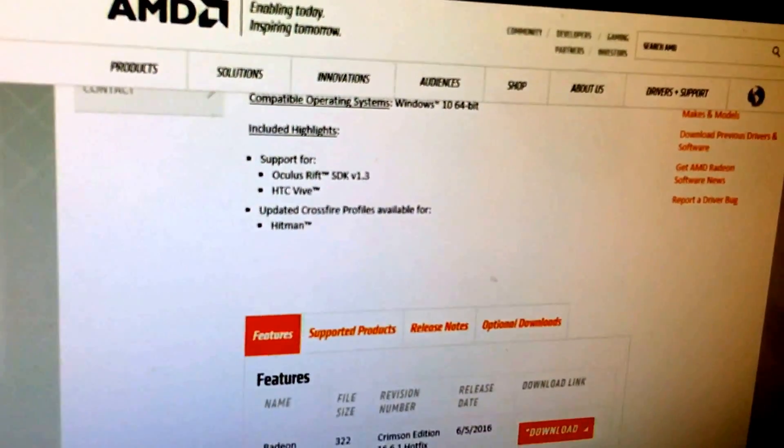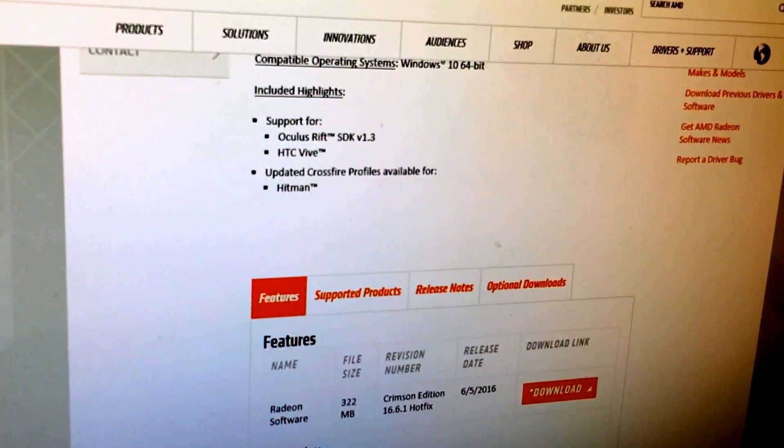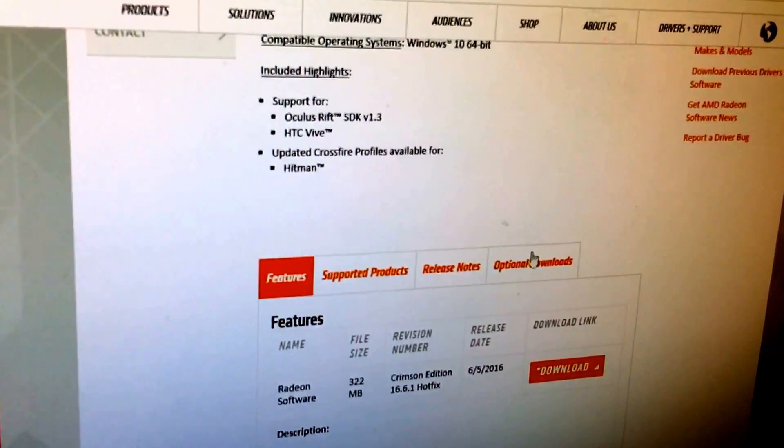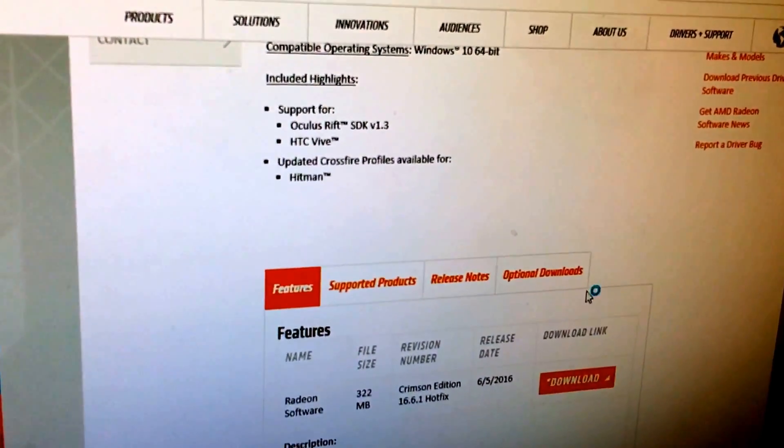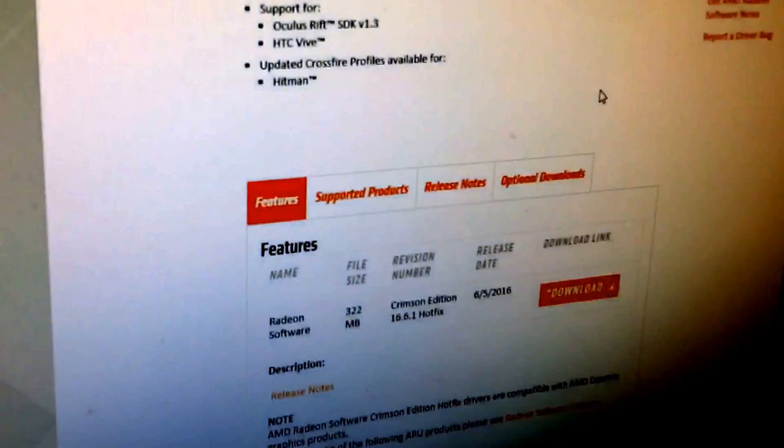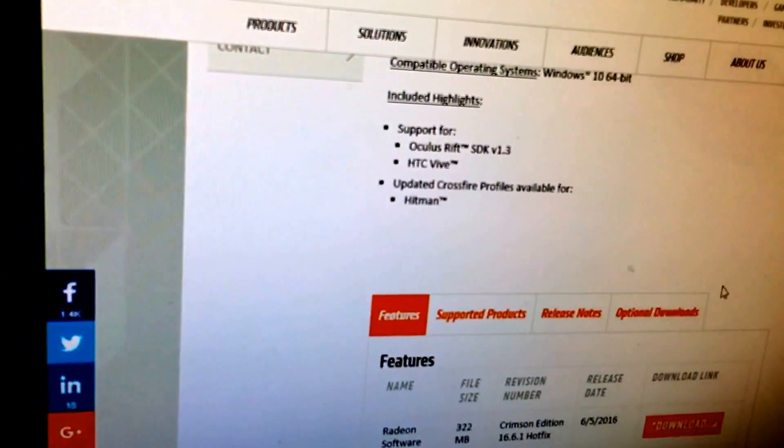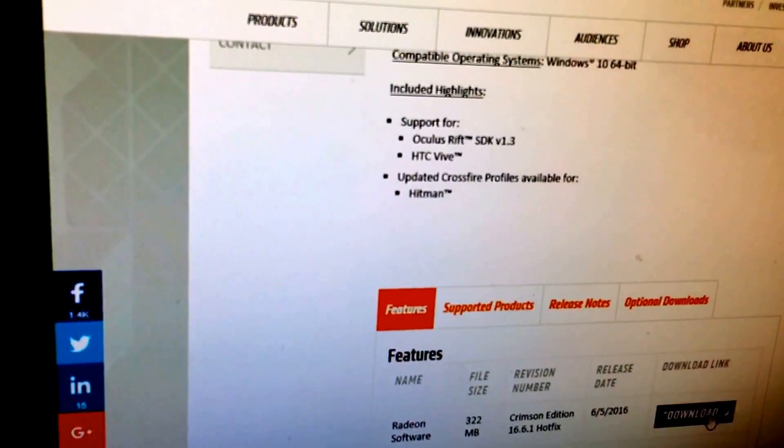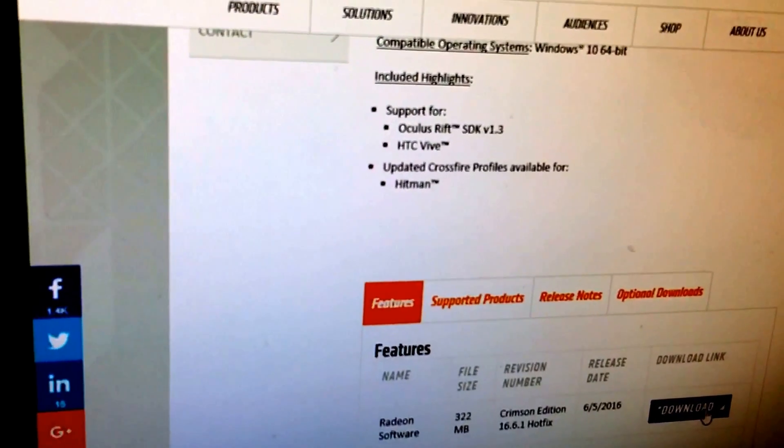Very strange. Everything looks fine without the drivers installed. Once they install, it goes to the scrambled screen seen previously.